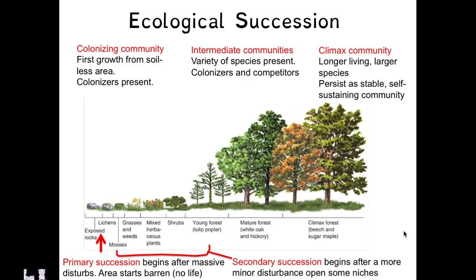The intermediate community has greater variety — not just lichens, but grasses, herbs, shrubs, and possibly even young forest plants. Then we get to a climax community, which might take decades if not centuries to form. We get more mature forests — things like oaks and hickories — and finally beeches, sugar maples, and hardwoods. These are the climax community or climax forest: longer-living species that provide stability in a self-sustaining community that usually has a very diverse and abundant fauna as well as flora.